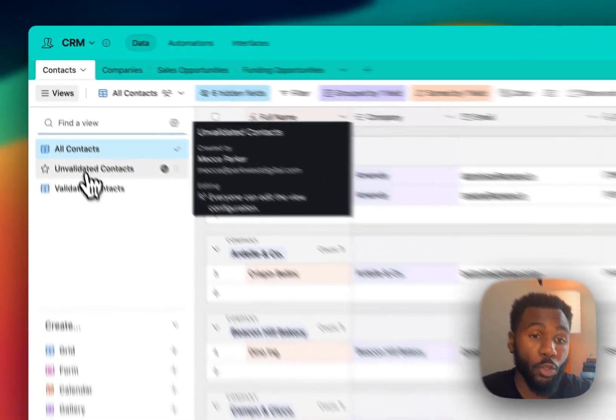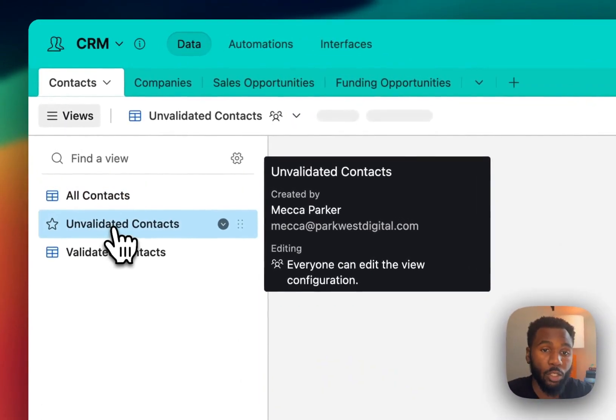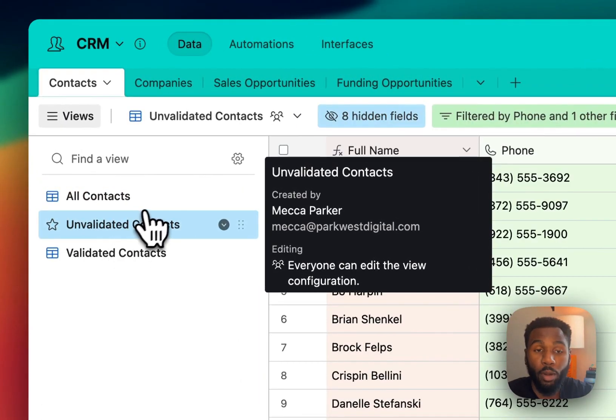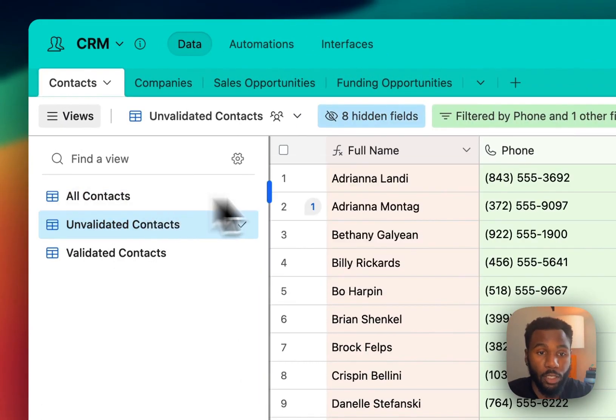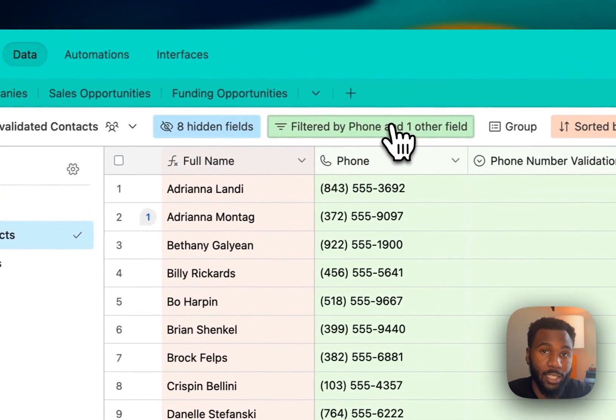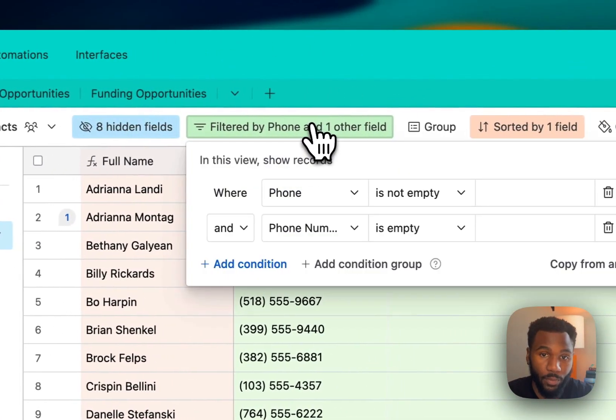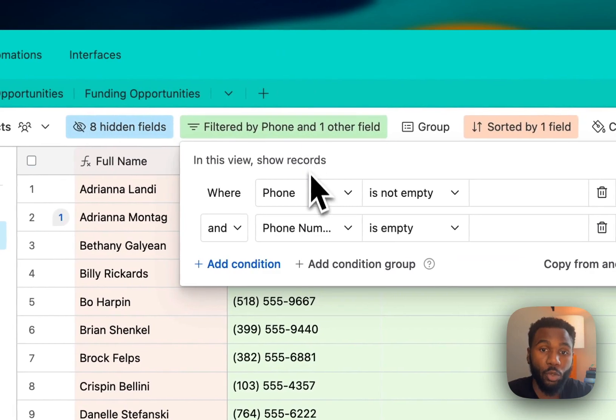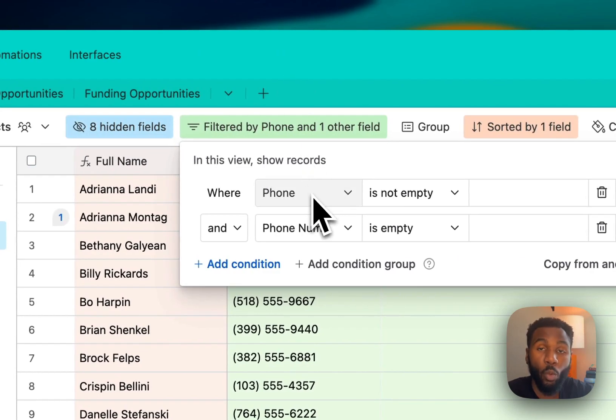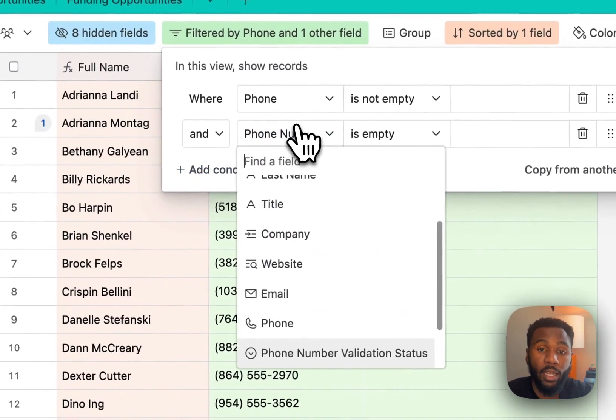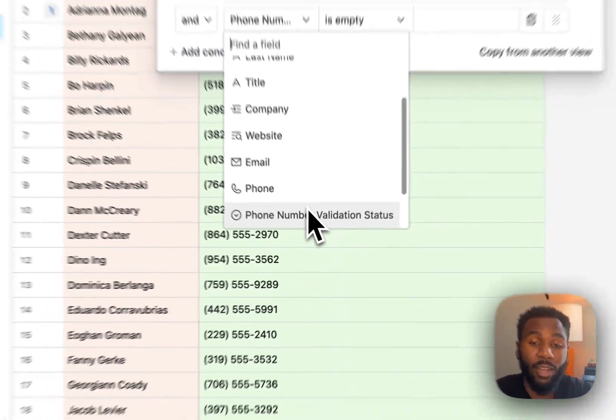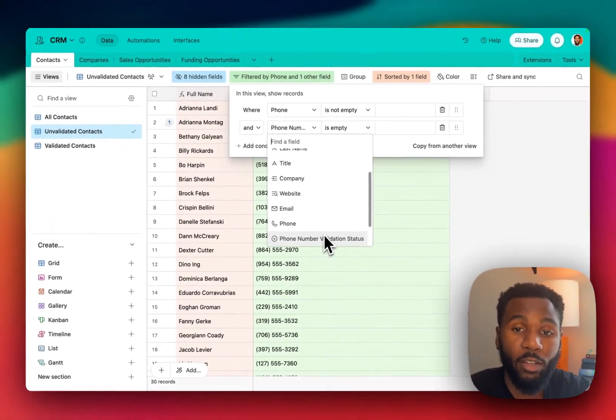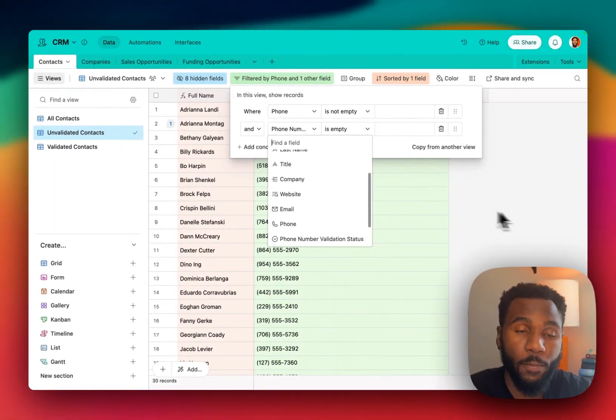And then the two views we created to track our process are first the unvalidated contacts view. This is going to have two filters on it. One to only show records that have a phone number and then another one to only show records that have an empty phone number validation status.